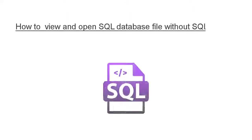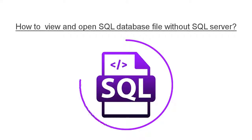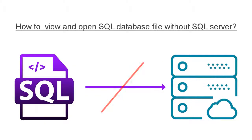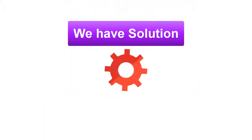Are you looking for a solution that lets you view and open SQL database file without SQL Server? Don't worry, your hunt is over.